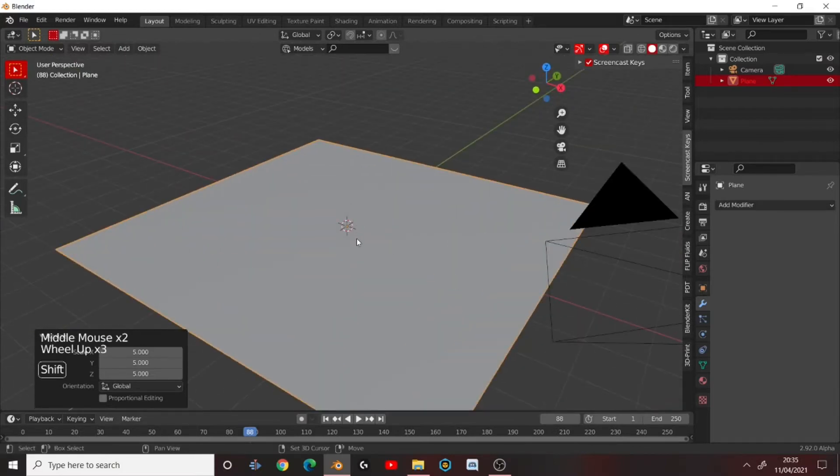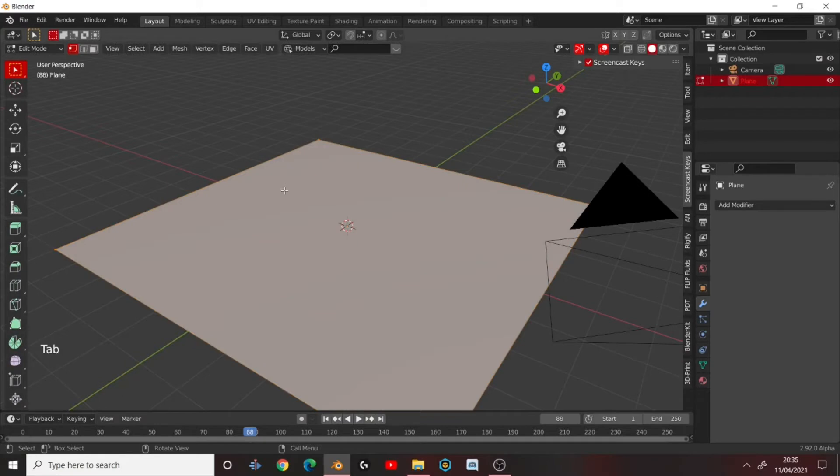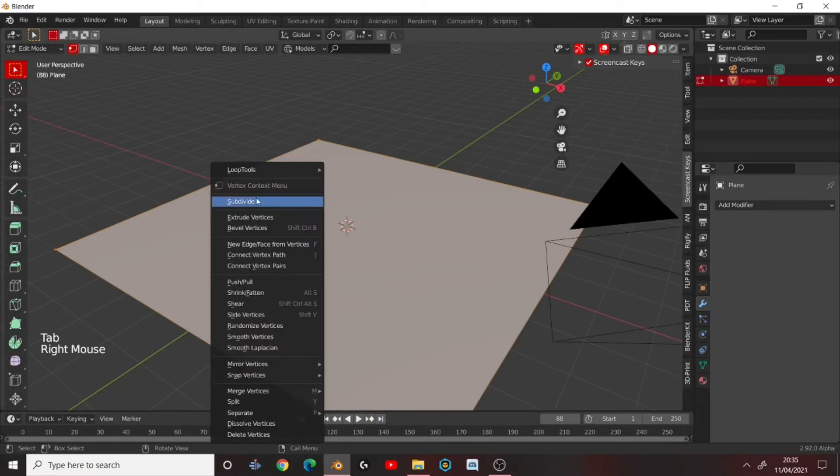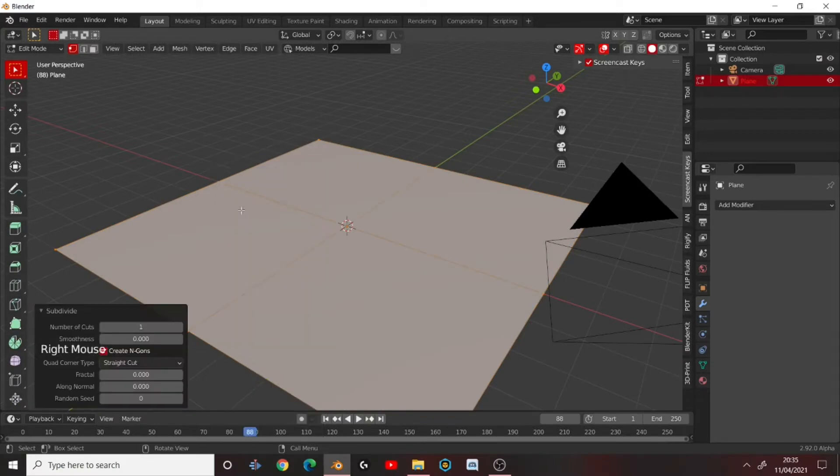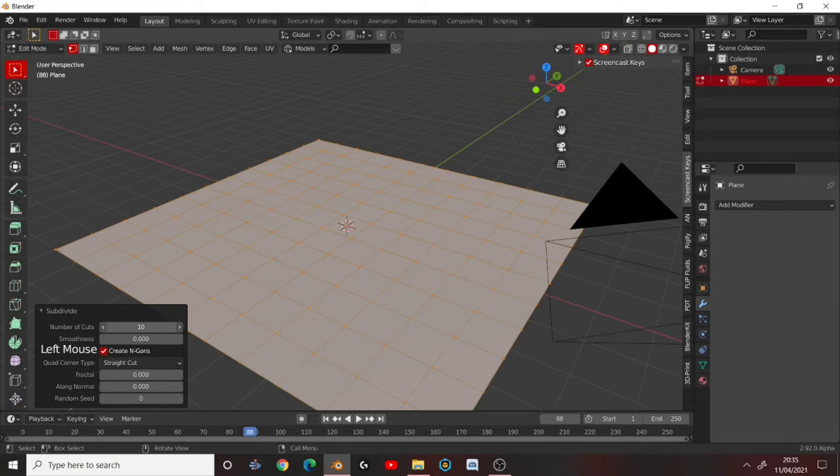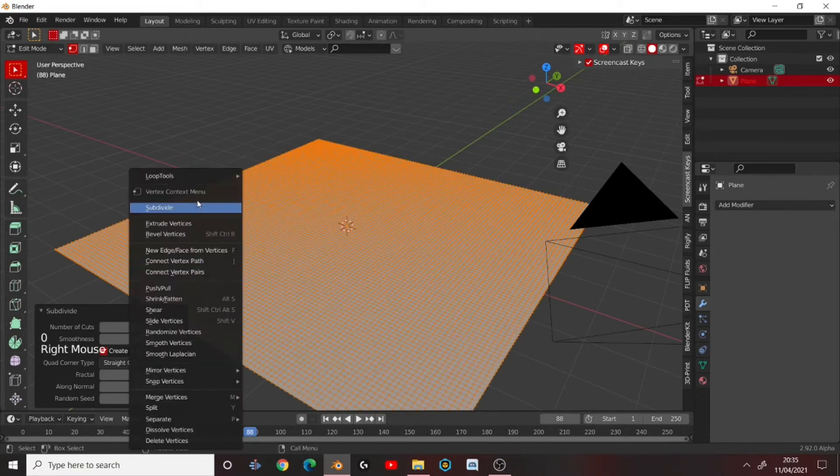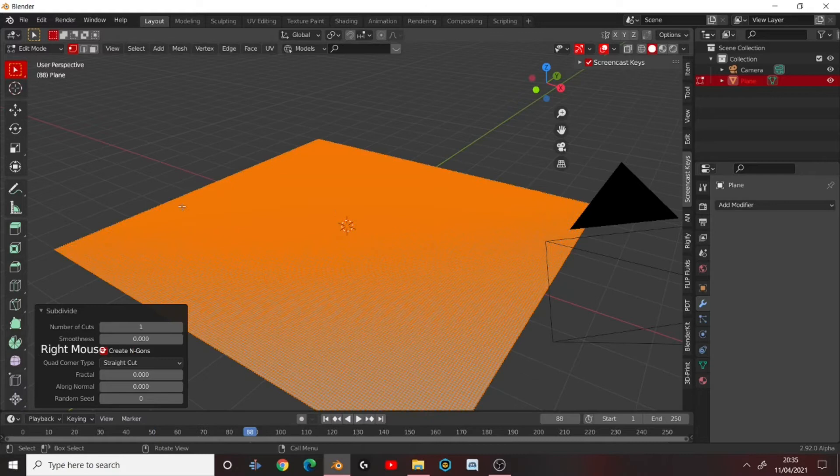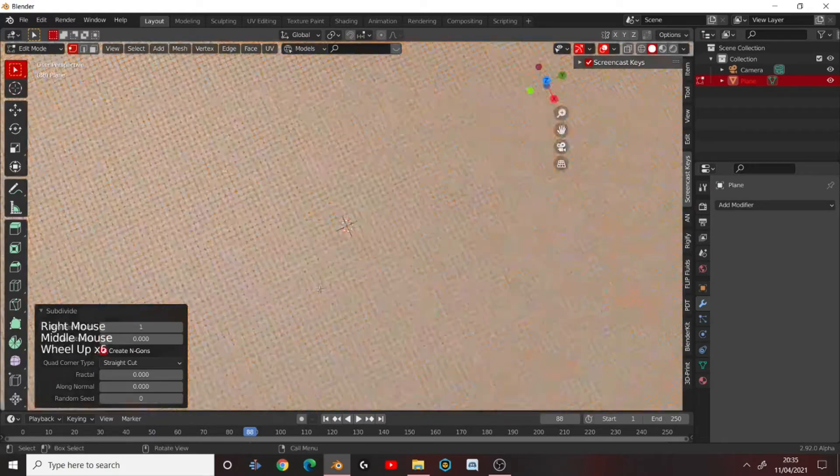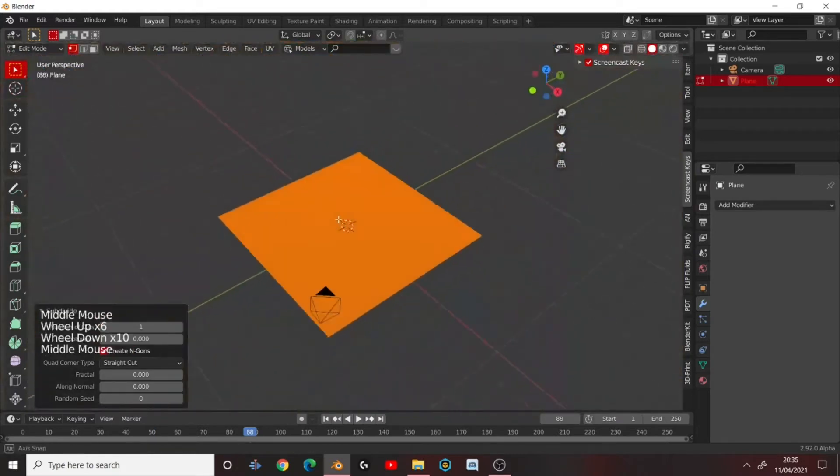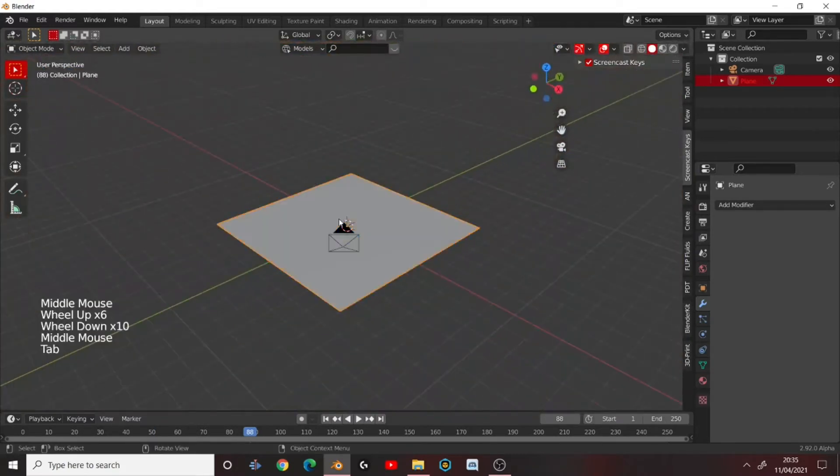And then press Tab to go into Edit Mode. Right click and press Subdivide. Send this number of cuts to 100. And then right click and press Subdivide again. So we've got lots of vertices to work with.